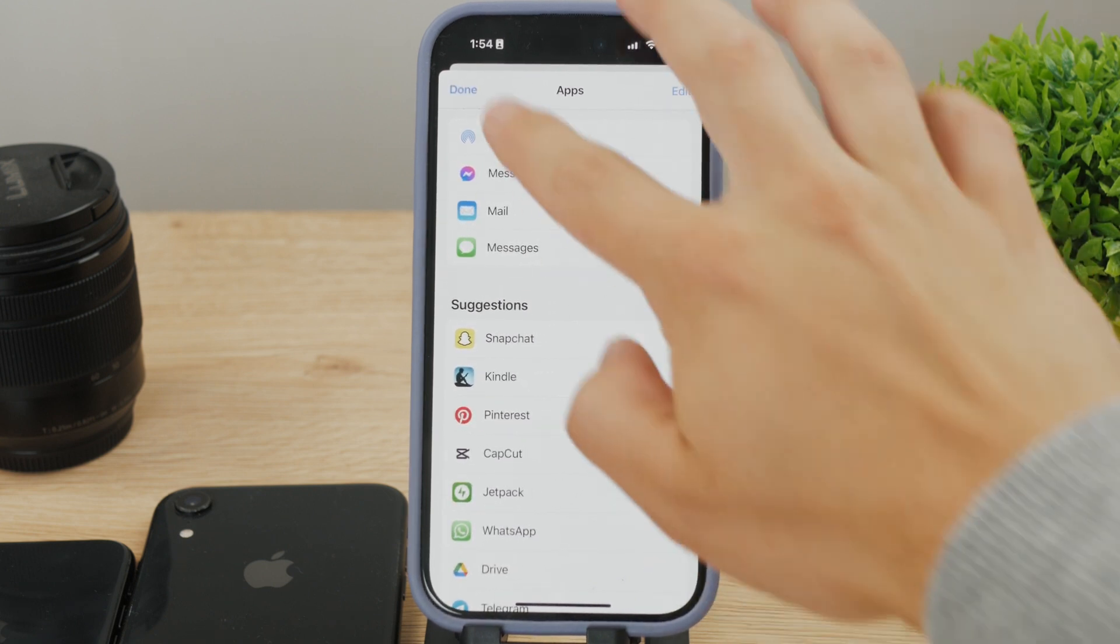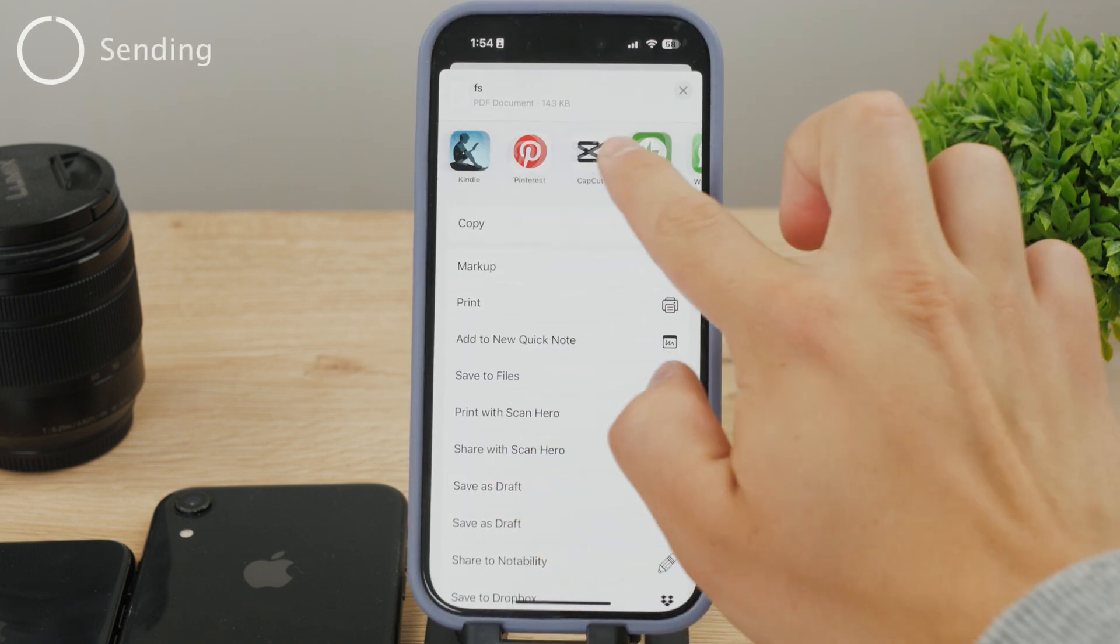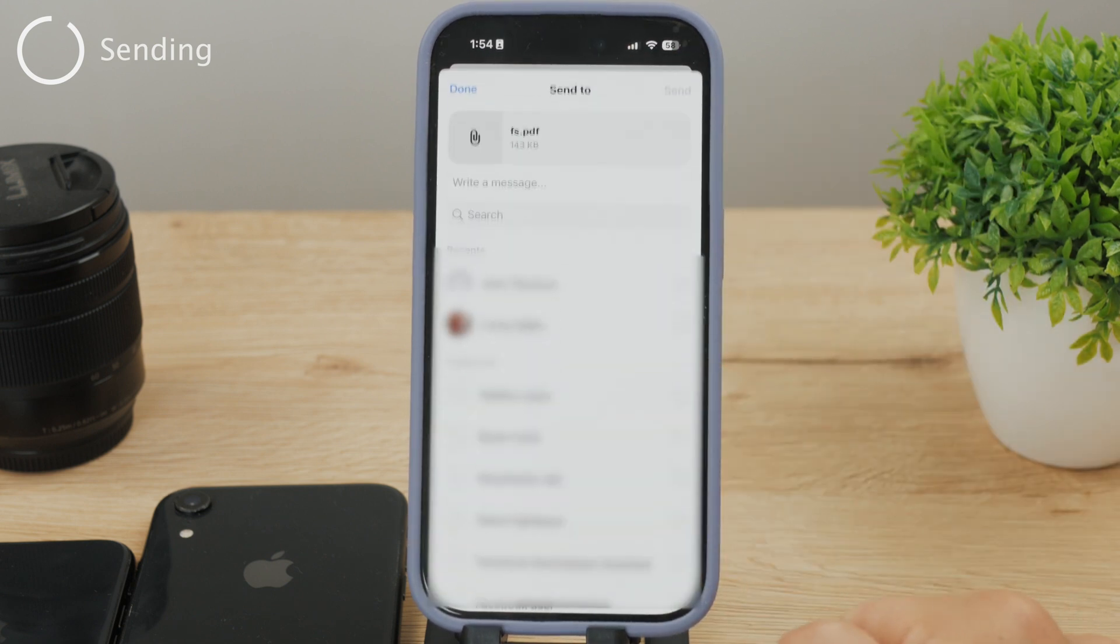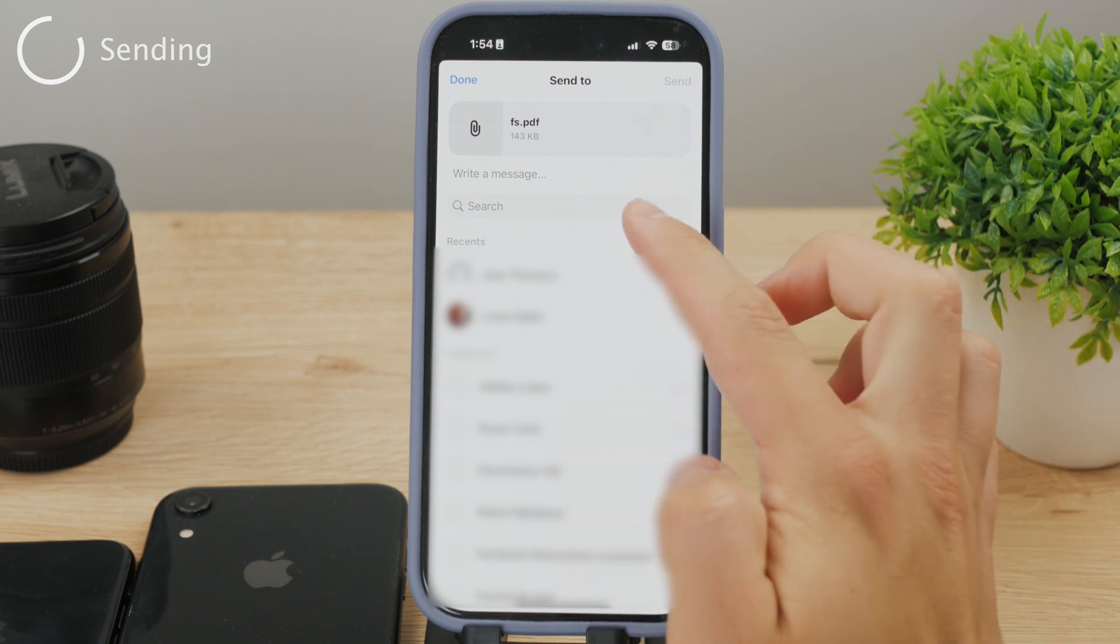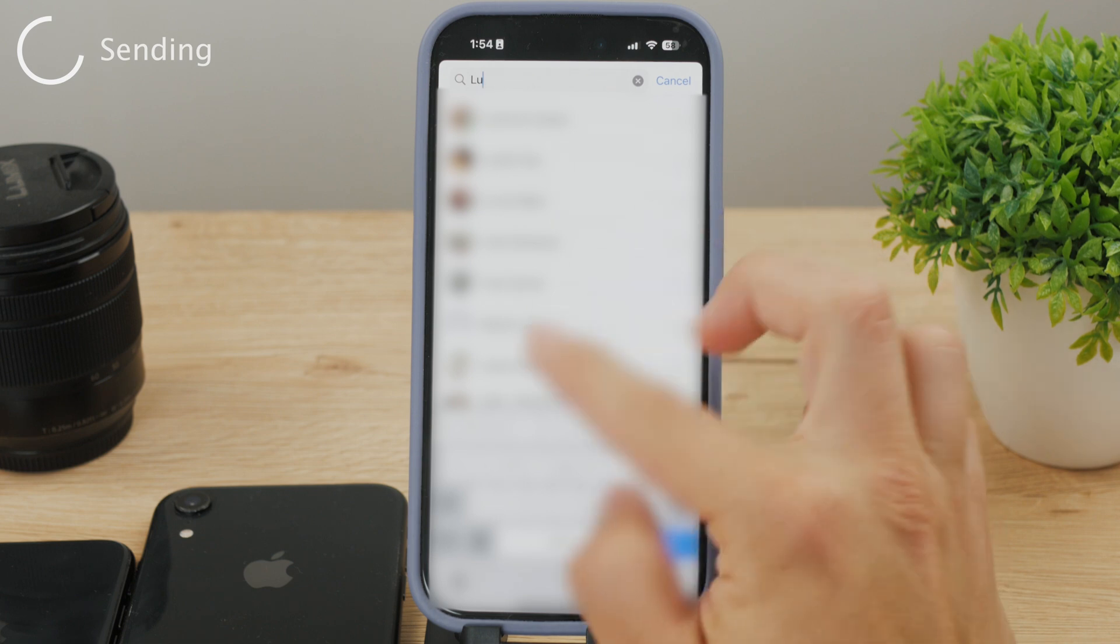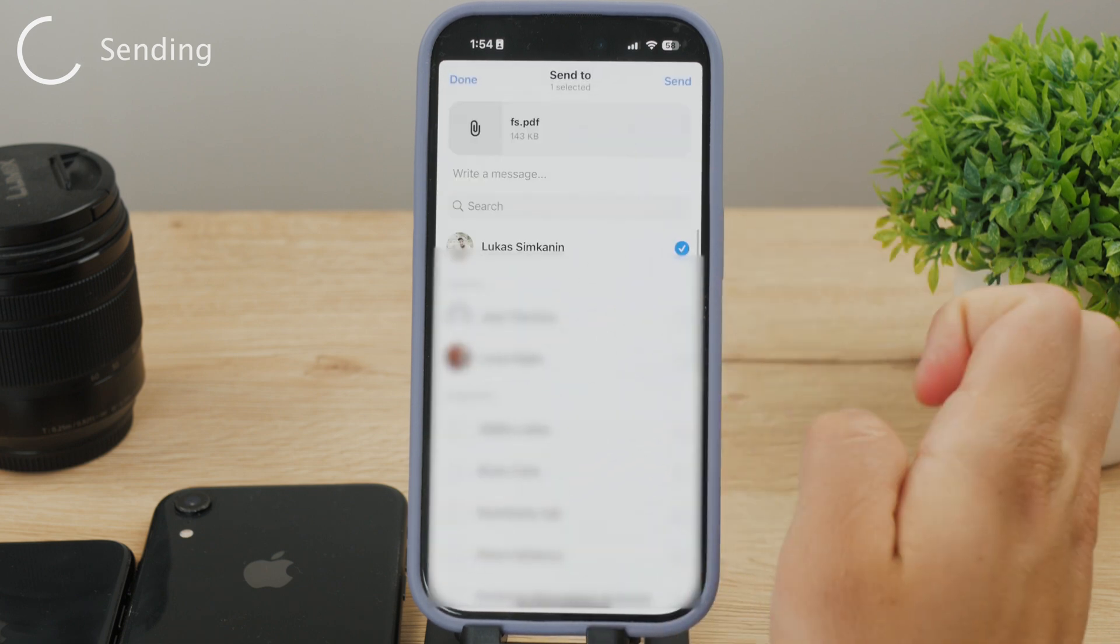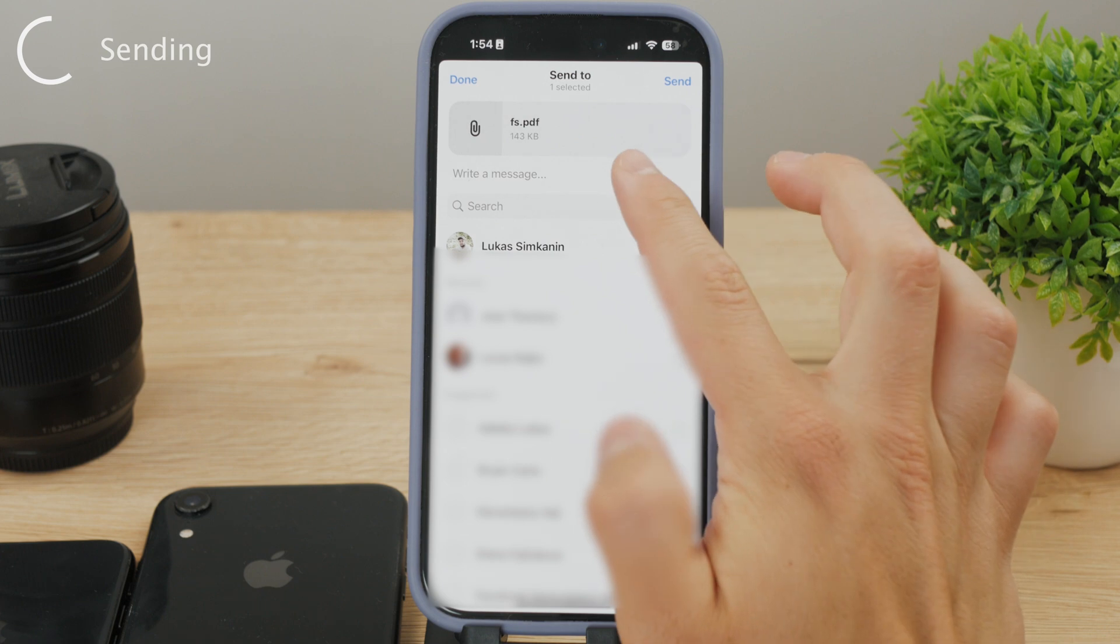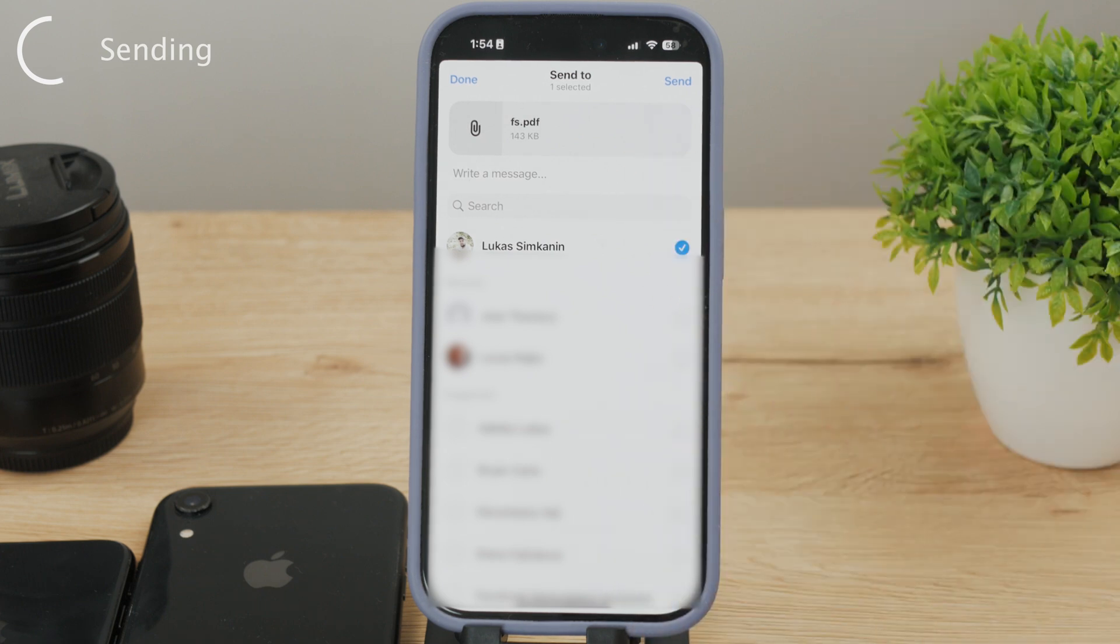Just tap the Messenger button and this sharing view will show up. At this point, all you have to do is select the person you want to share it with. If you can't find that specific person, you can use the search bar to find their name. After you've selected them, you can also add a message that will show up right next to the shared file in your chat conversation.